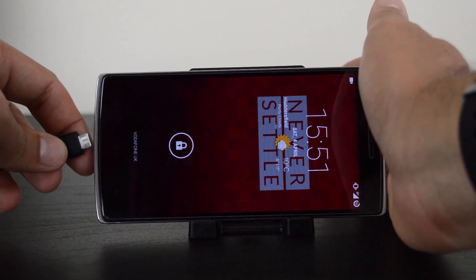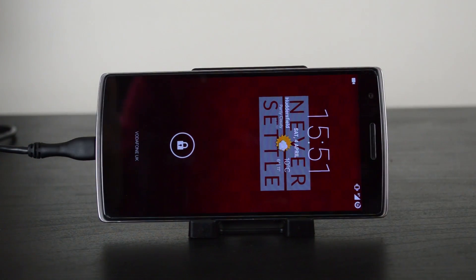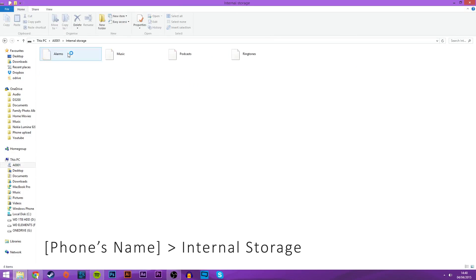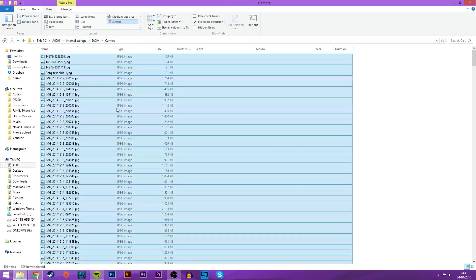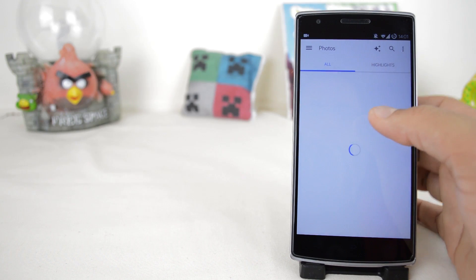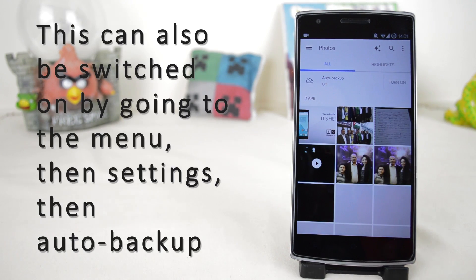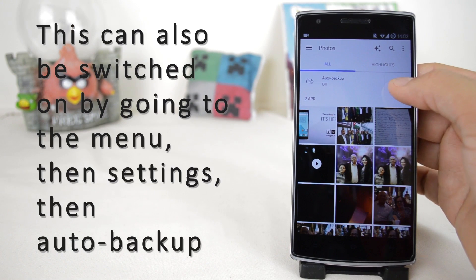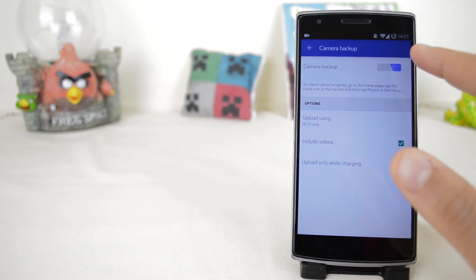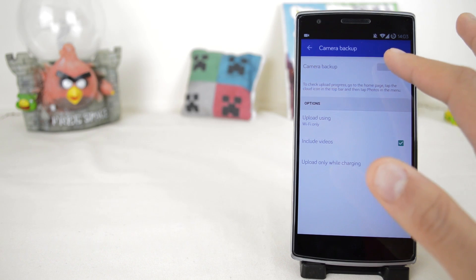To back up your photos and videos, either connect your phone to the PC and go to your phone's name in My Computer — in my case that's A0001 — then go to DCIM, then Camera, and copy them onto your PC by drag and drop. If you want to back up to the cloud instead, go into your photos and make sure it's backed up to Google Plus, or if you don't want to use Google Plus, you can use another service such as OneDrive.